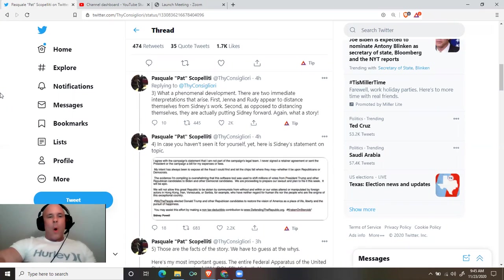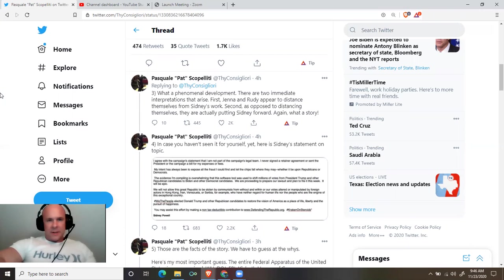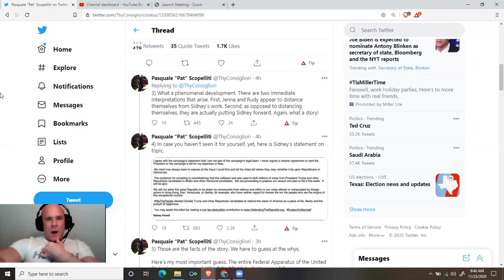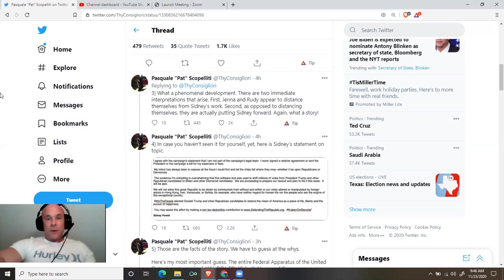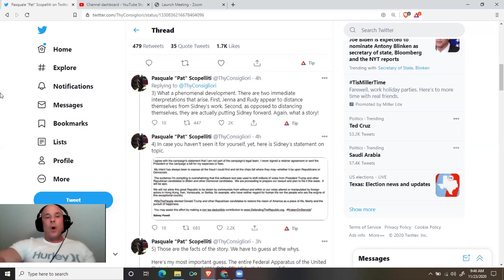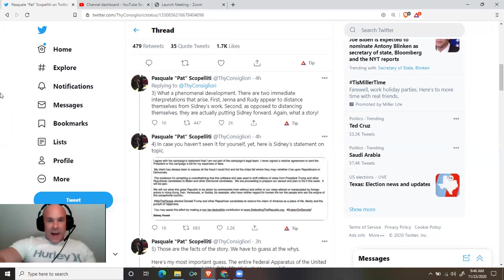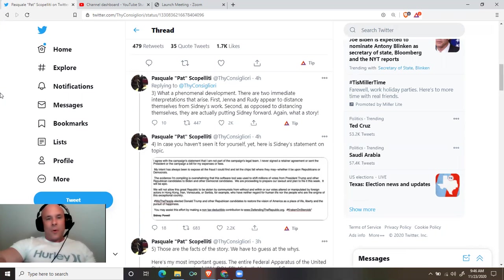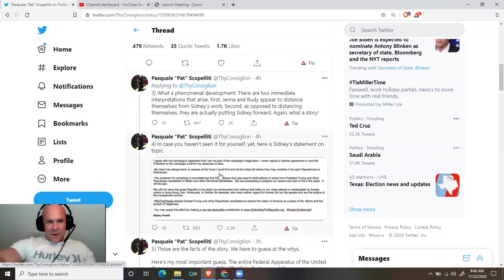Pat continues: what a phenomenal development. There are two immediate interpretations that arise. First, Jenna and Rudy appear to distance themselves from Sidney's work. Second, as opposed to distancing themselves, they are actually putting Sidney forward. Again, what a story.